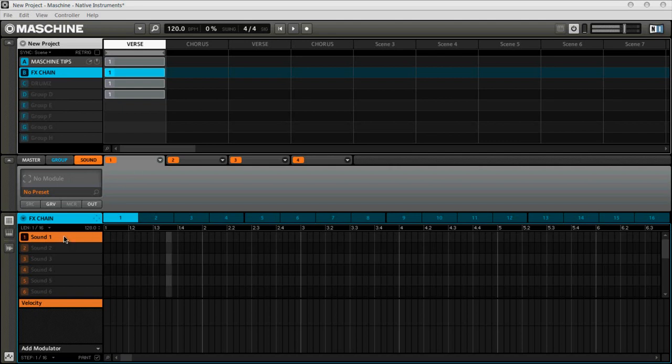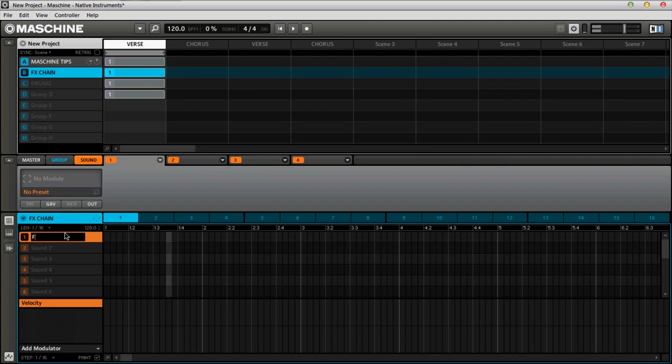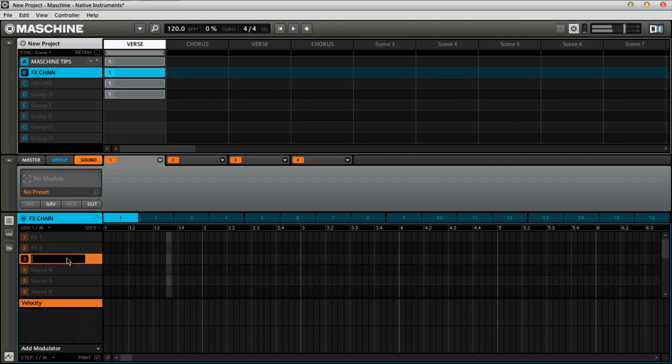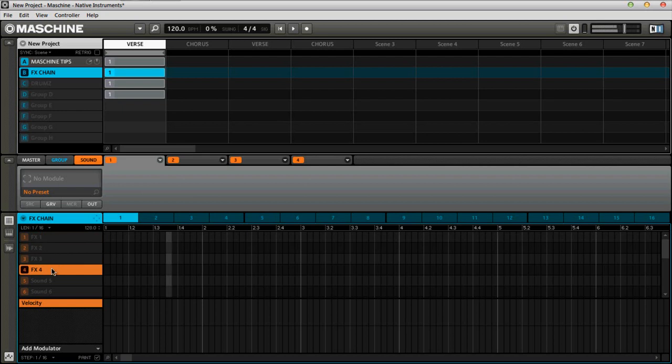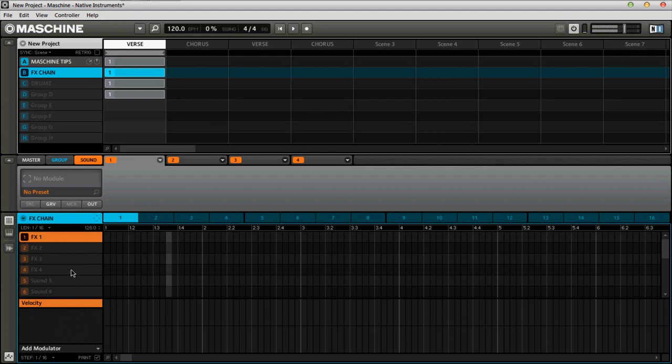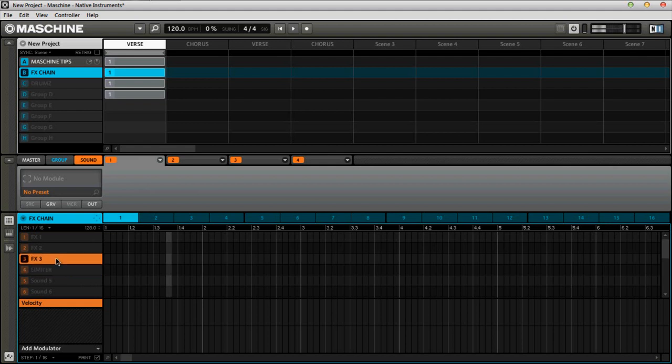The first thing I would do in this order here, I would name sound one effects one, the second one effects two, effects three, and effects four, because you're going to go back and change them. In reality, you're not going to really know exactly how you're going to align your effects until you're done. Once you're done with your chain, then you would go back.